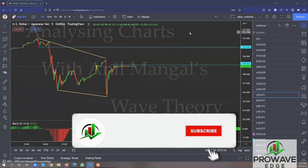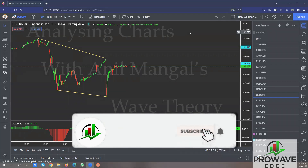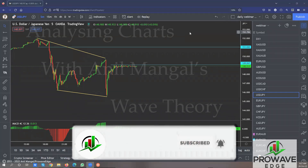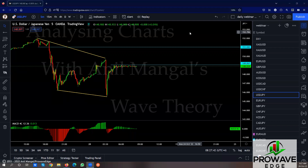Good morning, traders. Welcome to the daily webinar. Just a quick reminder to everyone in my group, please register for the London and New York on the public link, the one we'll be using for the public today.